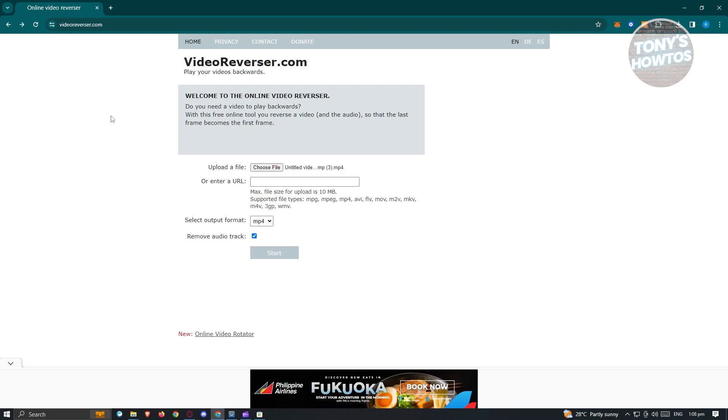Personally, I use Video Reverser, which is videoreverser.com. But there are limitations to it. For example, you can only upload videos that are 10 MB or less.